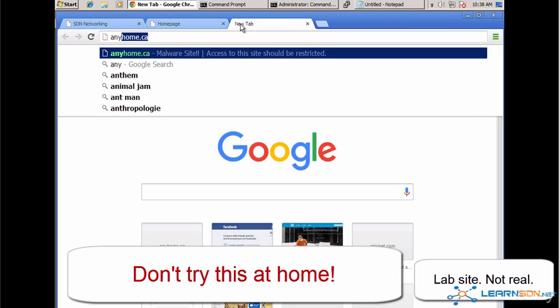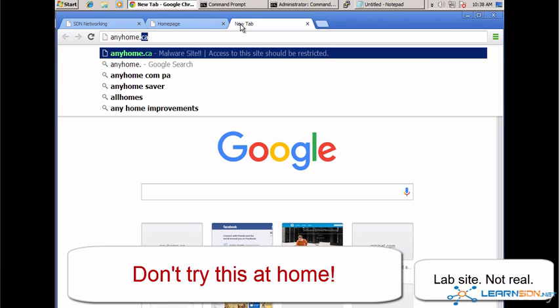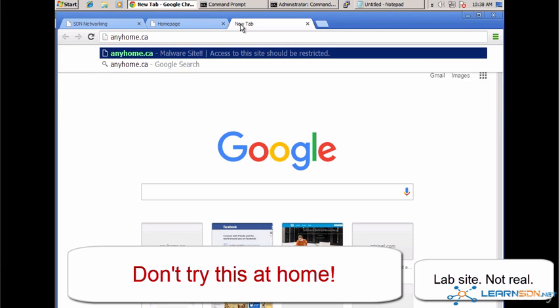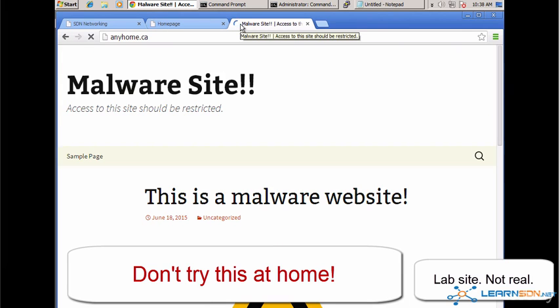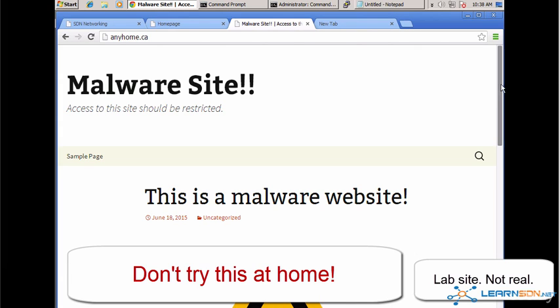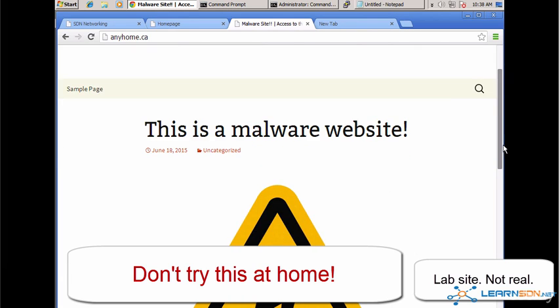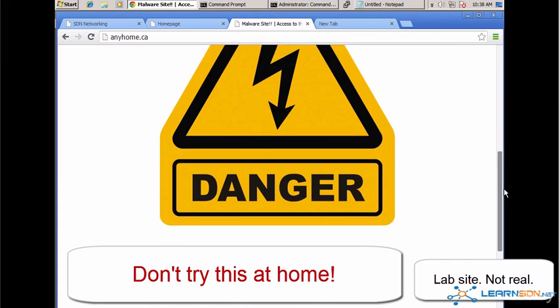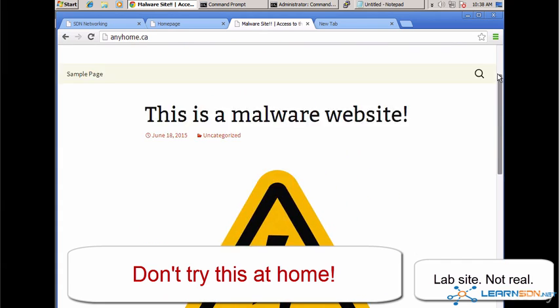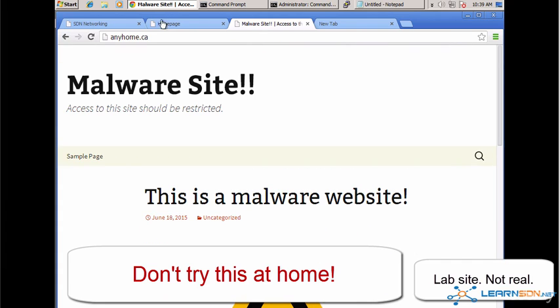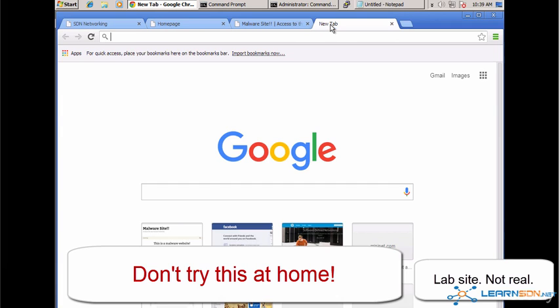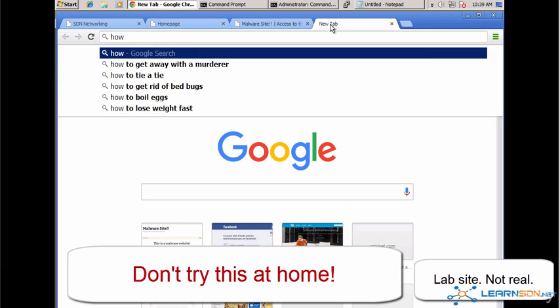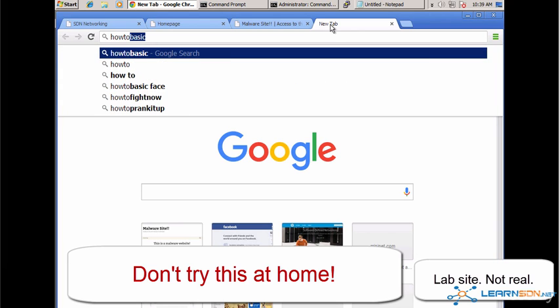Now let's go to a bad or malicious website. So anyhome.ca. Now, rather than connecting to real malicious websites, I've created these fake little websites to represent malicious domains. But from the Network's point of view, these are the actual websites. I've set up a DNS server that's resolving those domain names.